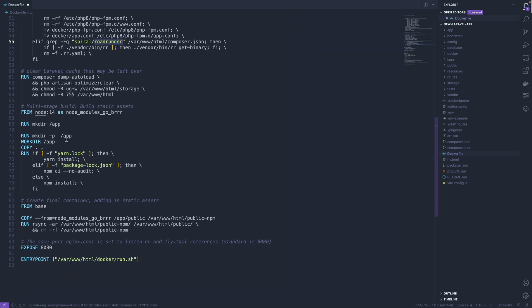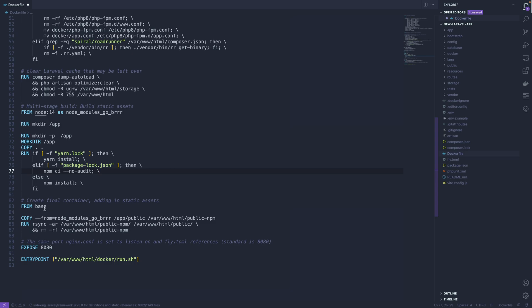It's going to install your Node.js dependencies depending on if it sees a yarn lock or a package lock file, and it's going to build your static assets. It's going to build that all into the final container and then it's going to deploy that.